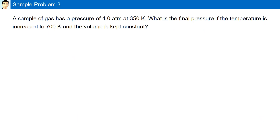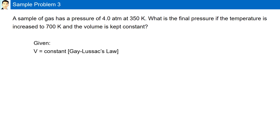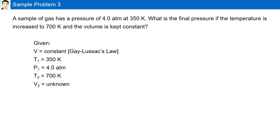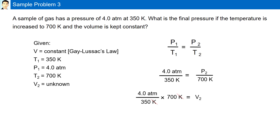Sample problem 3. A sample of gas has a pressure of 4 atm at 350 Kelvin. What is the final pressure if the temperature is increased to 700 Kelvin while the volume is kept constant? Using the given, if the volume is constant, we will be using Gay-Lussac's law. The initial temperature is 350 Kelvin, initial pressure is 4 atm. The final temperature is 700 Kelvin, and the final pressure is to be determined. Using P1 over T1 is equal to P2 over T2, and substituting, we have our final answer as 8 atm.